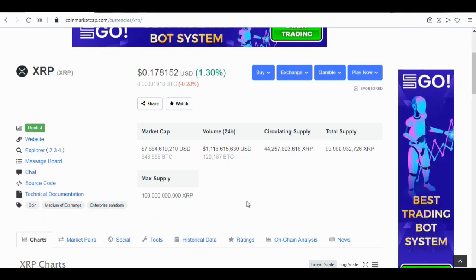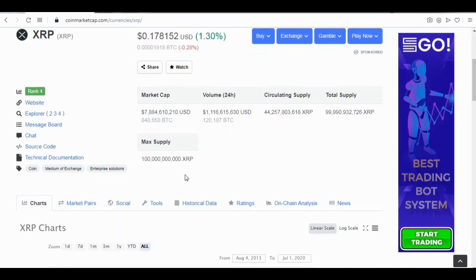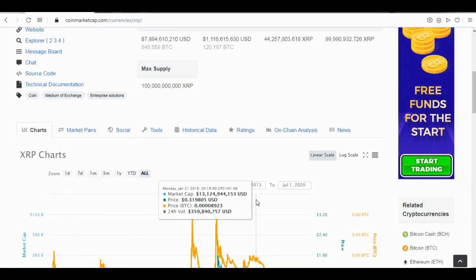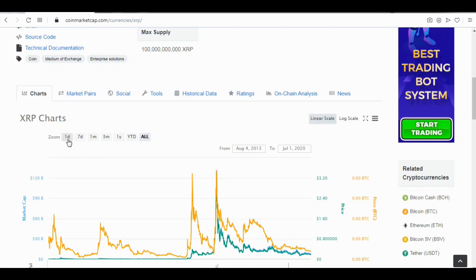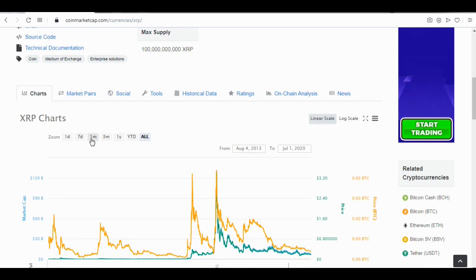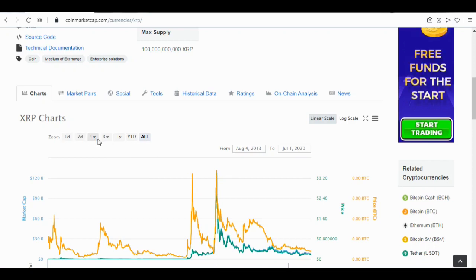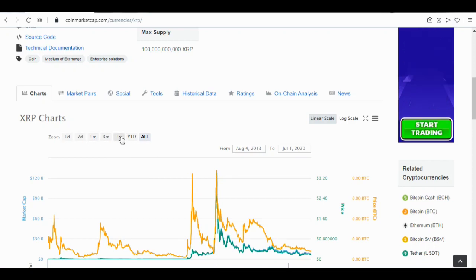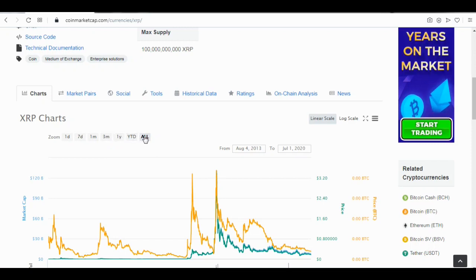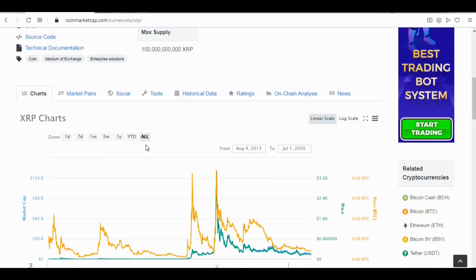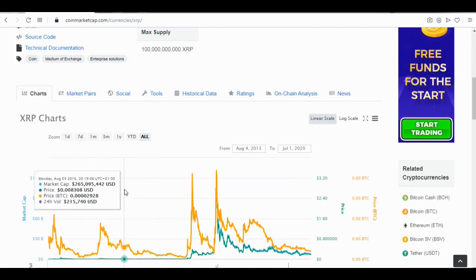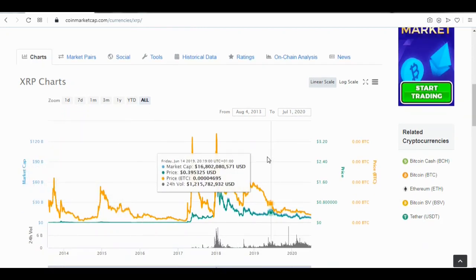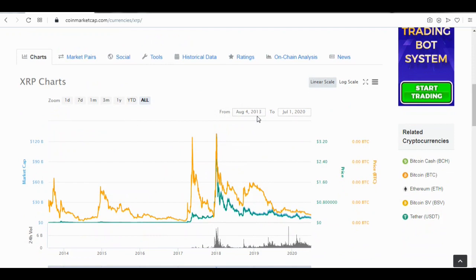If you scroll down you see the XRP chart with various time views: the one-day view, the seven-day view, the one-minute view, the three-minute view, the one-year view, and the all-time view. Currently we are using the all-time view, which spans from August 2013 to July 1st, 2020.